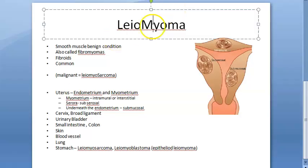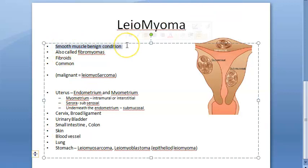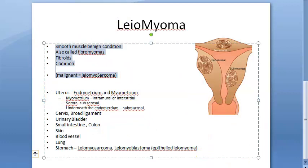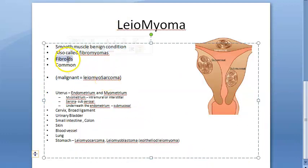In this video let's look at leomyoma - basically it is a benign condition, a benign tumor of the smooth muscle. These are called fibromyomas, or they can just be called fibroids. If it is in the uterus they'll call it uterine fibroids. It is a very common benign condition, but if it becomes malignant it will be called leomyosarcoma.